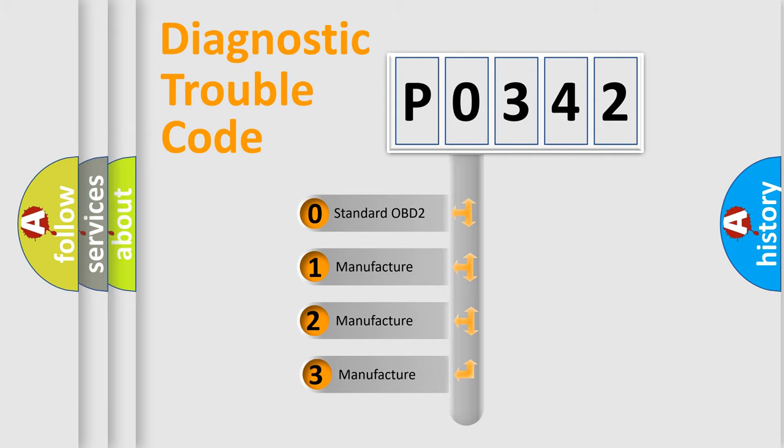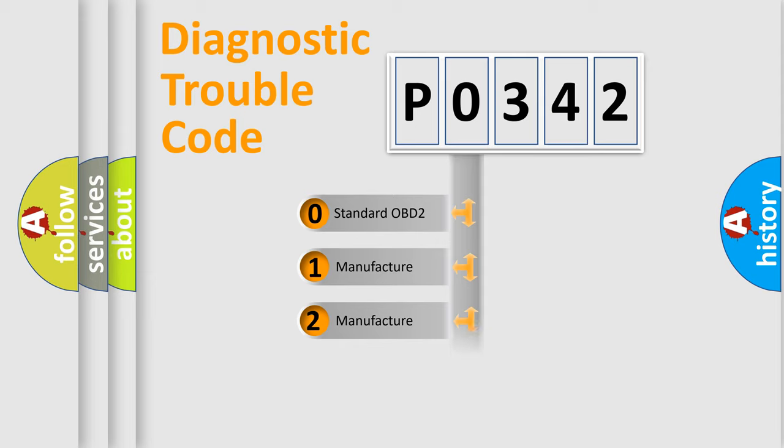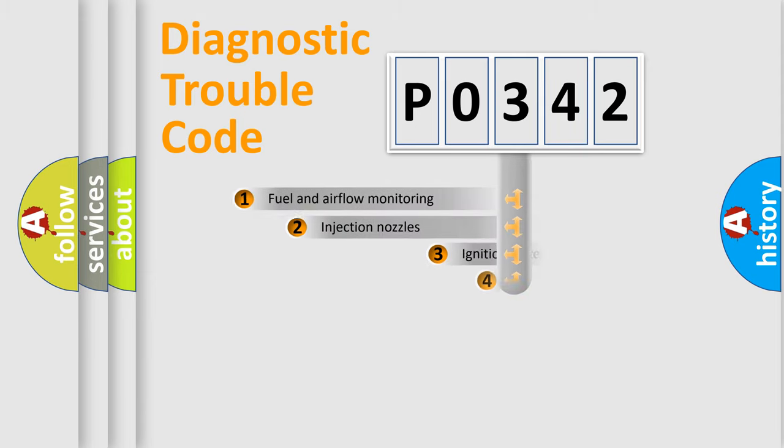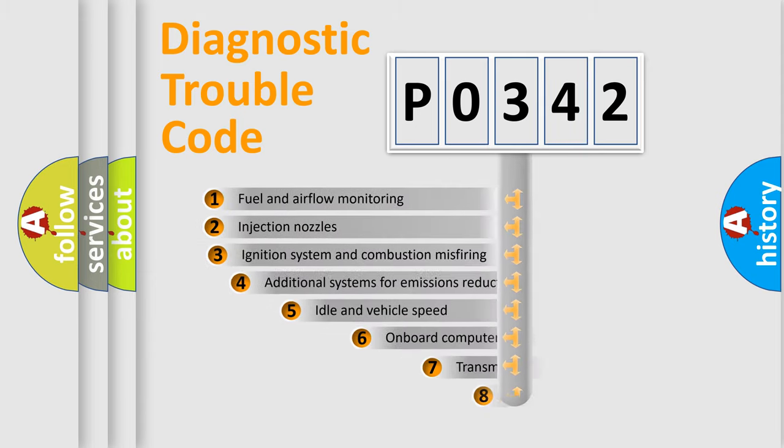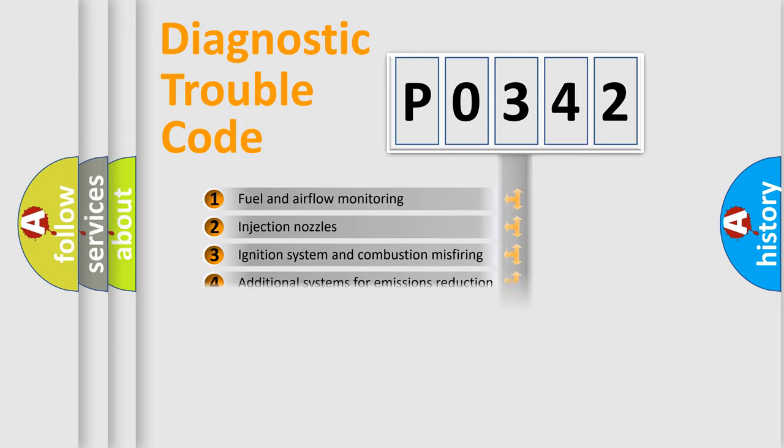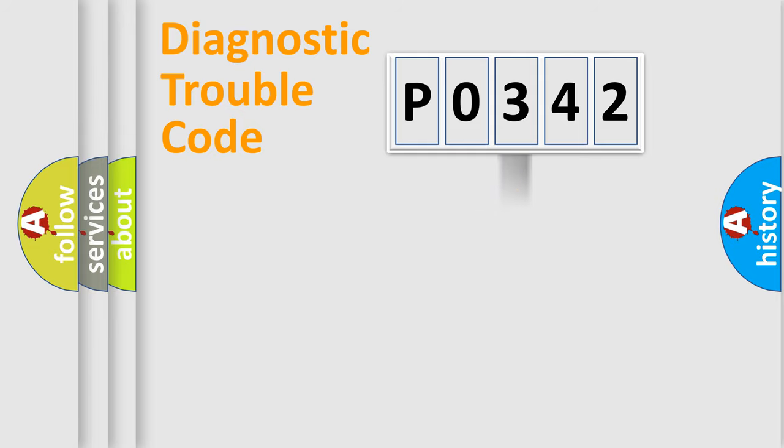If the second character is expressed as zero, it is a standardized error. In the case of numbers 1, 2, or 3, it is a manufacturer-specific expression of the car-specific error. The third character specifies a subset of errors. The distribution shown is valid only for the standardized DTC code.